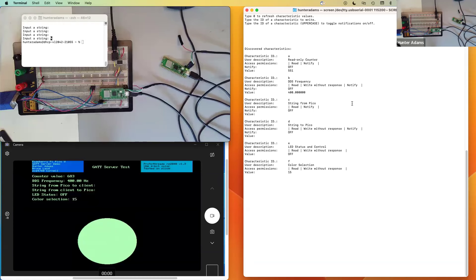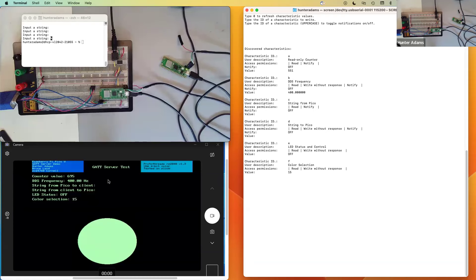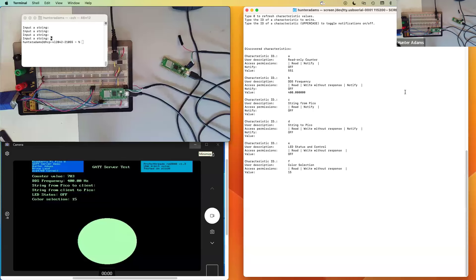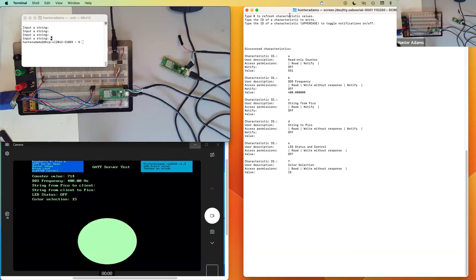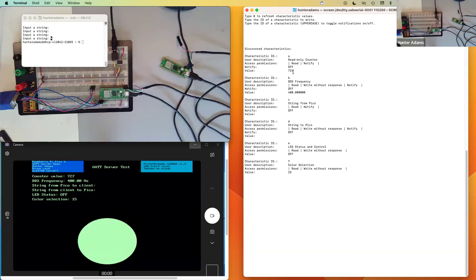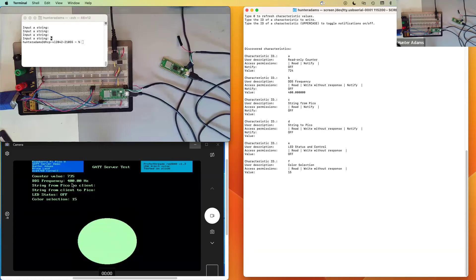Through this user interface we can do a few things. You can see that this counter on the server is continuing to increment, but we have not gotten the updated value over here on the client. If I wanted to get the updated value, as indicated here in the user display, I could type zero to refresh all of the characteristic values. And if I do, you can see all of the characteristic values update — this updated to 724, which was the most recent value.